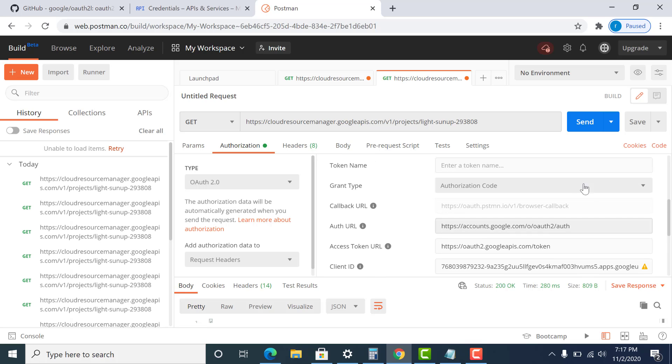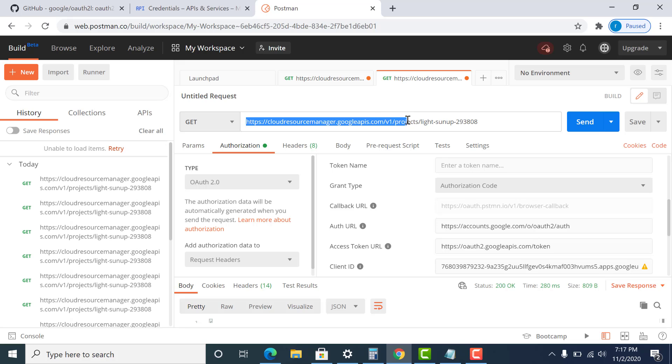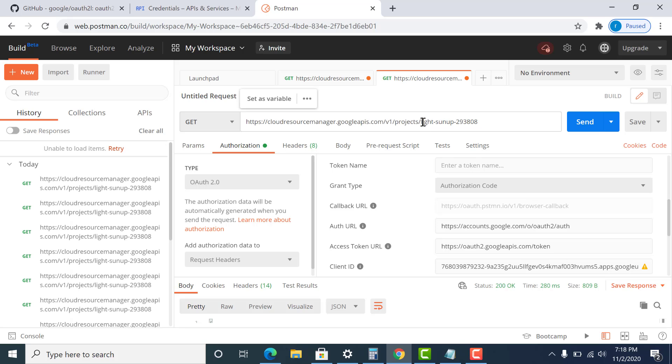So what I'm planning to do is I'm planning to run this particular endpoint. This is the endpoint to get the particular project information. So this is the endpoint and this is the name of the project.